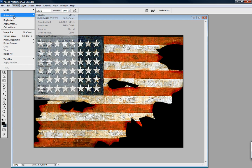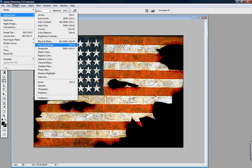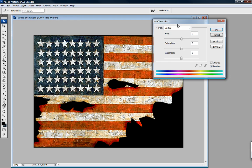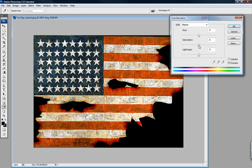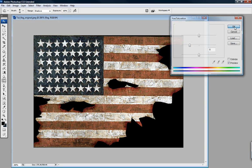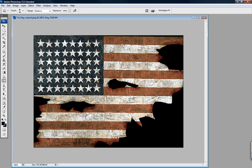Go to Image > Adjustments > Hue/Saturation and turn the saturation down. That's good — it's getting really beat-up looking.